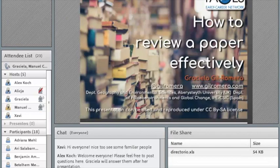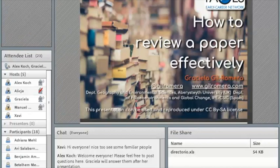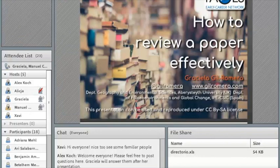Our presenter today is Graciela Geromera from the Department of Paleo Environments and Global Change in the IPE CSE in Spain, also based at Abertay University in the UK. Graciela researches long-term environmental change such as fire regime shifts in drylands and semi-arid areas of Africa and the Iberian Peninsula. She completed her first peer review after her PhD in 2006 and has now crossed about 100 peer reviews.